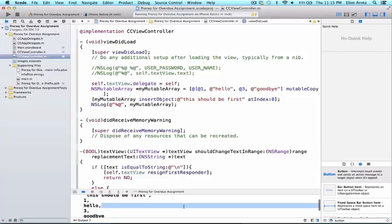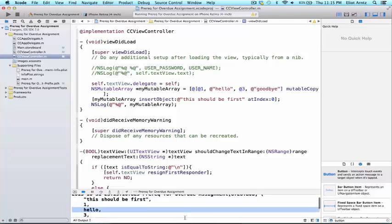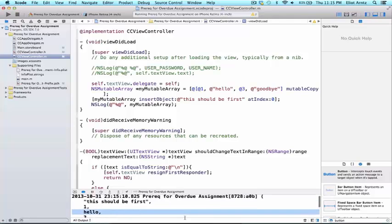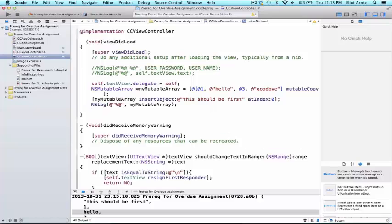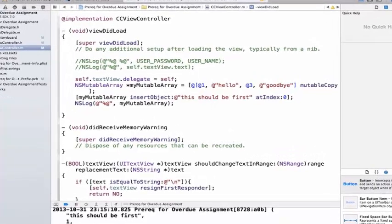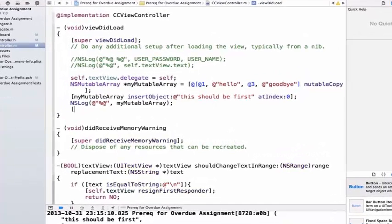How would we do that? Well, we know hello now is at index two, or it's the third element in MyArray. So I can use the method named RemoveObjectAtIndex. So let's try that out.